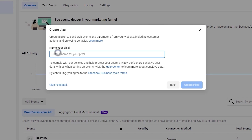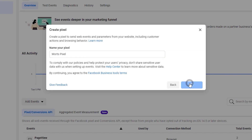Now we'll be asked to title our pixel, so I'm just going to title this MOTS pixel. In your case, you might have the pixel name and the website URL field on this prompt. If this looks slightly different, you can just follow the prompt like I mentioned. Now let's click on Create Pixel.